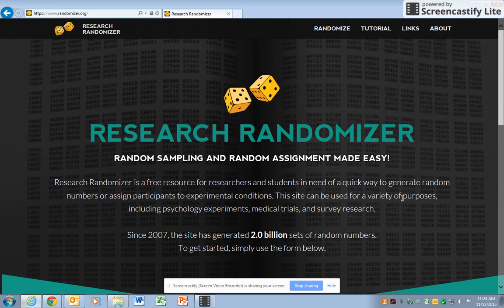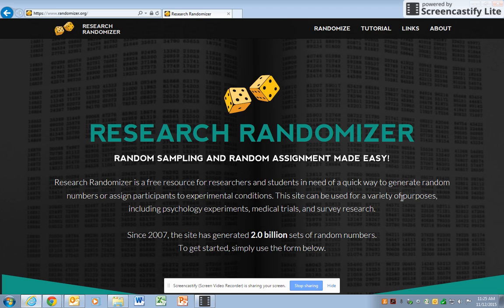This is a video to explain how to use the website www.randomizer.org in order to find a list of random numbers.